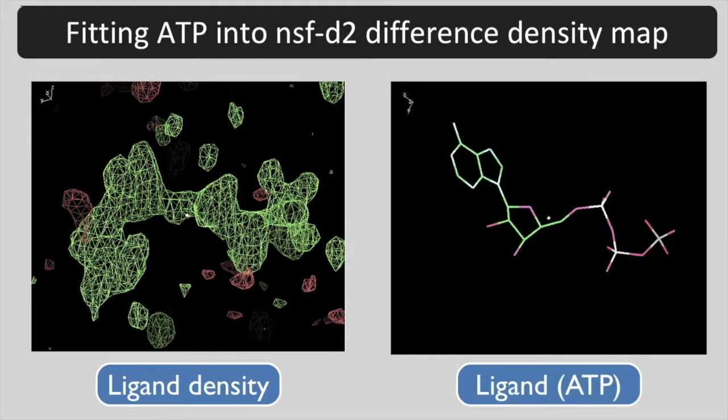Here is the difference density map that shows the ATP. And here is the ATP molecule that we would like to fit into this density. Notice that it is not clear just how to change the conformation of the ATP and put it into the density. The advantage of ligand fit is that this can be done for you automatically.